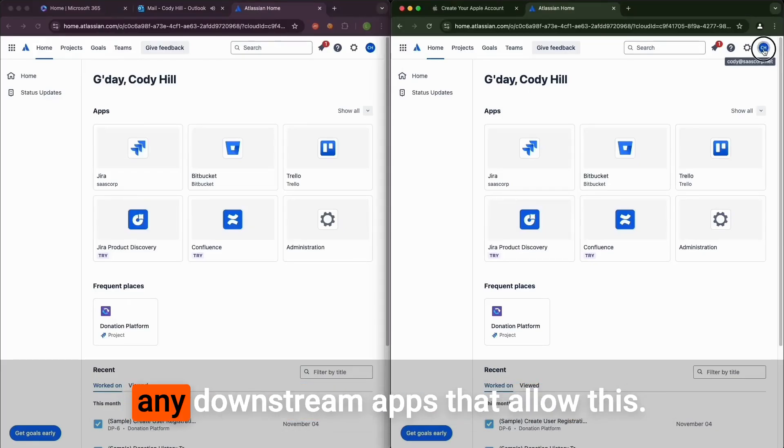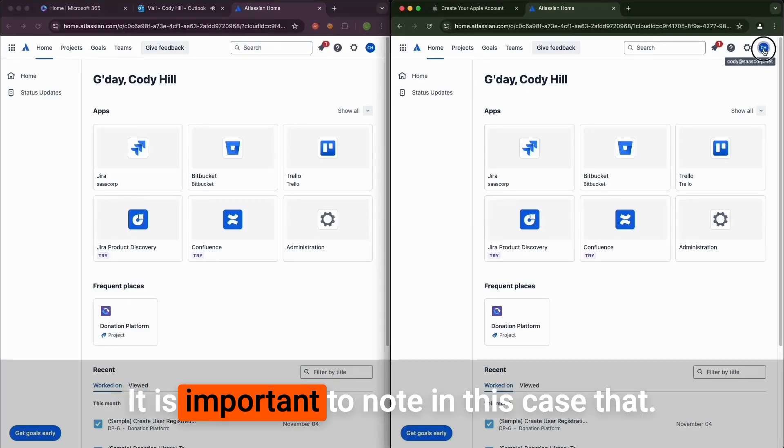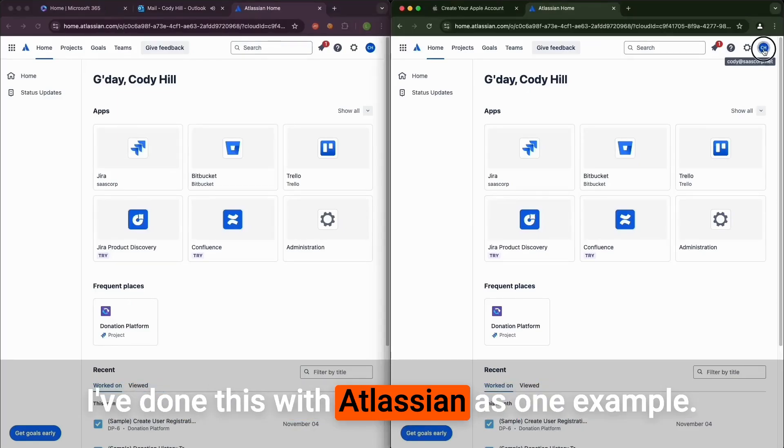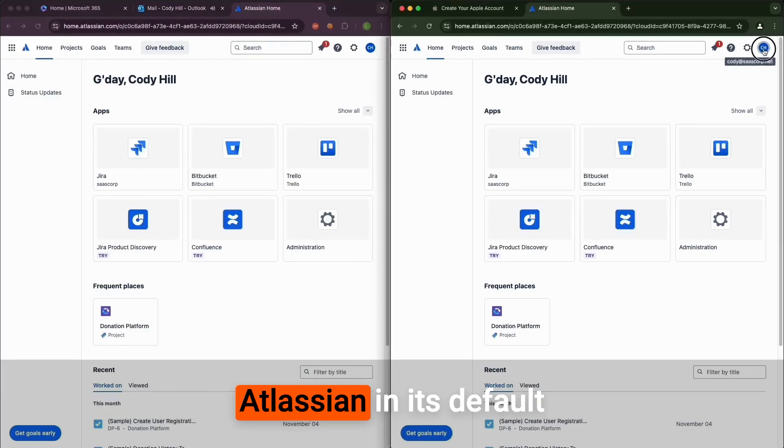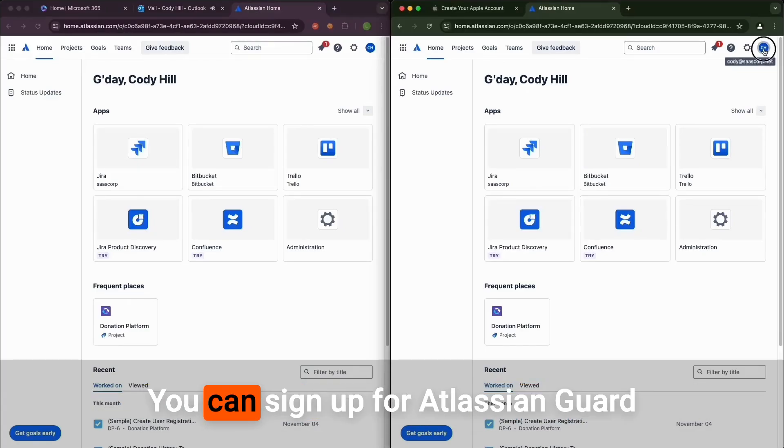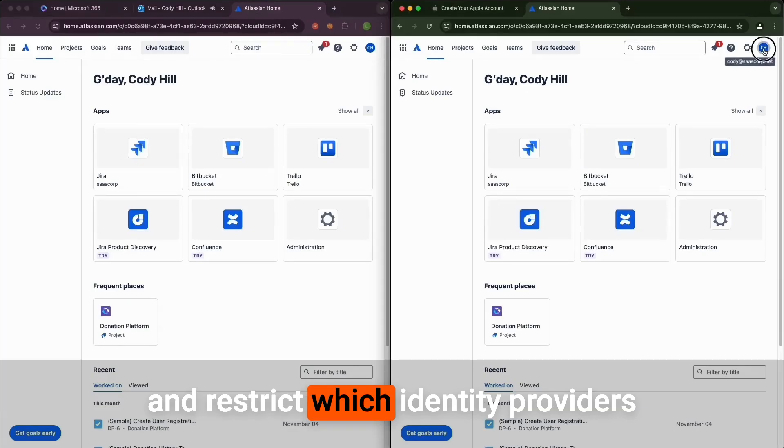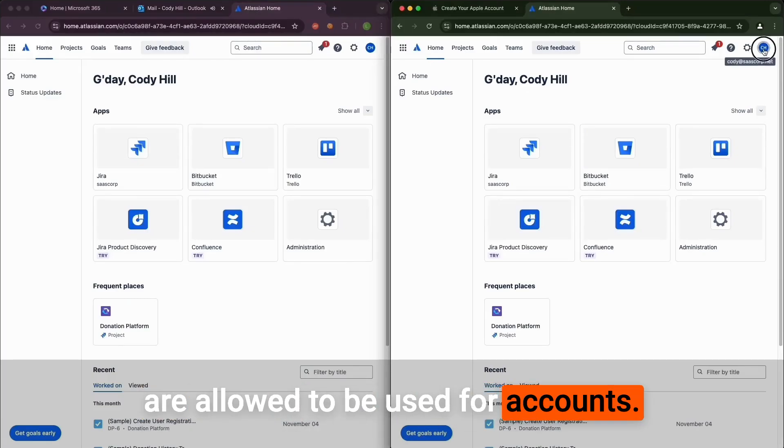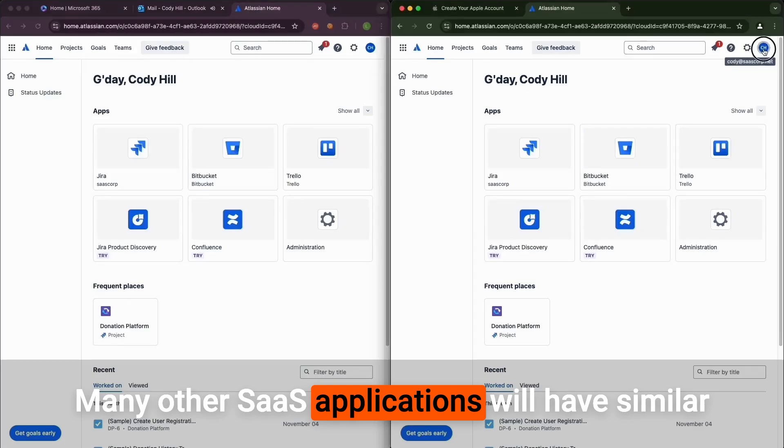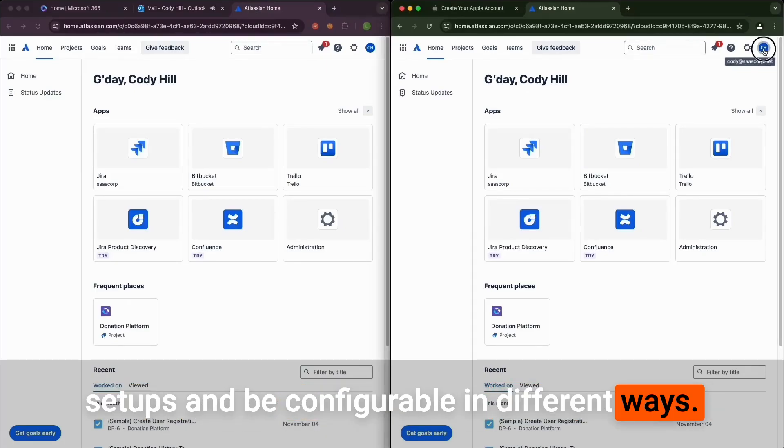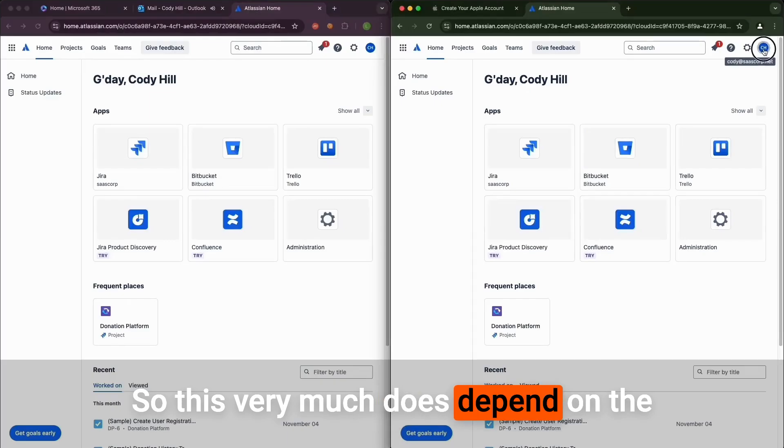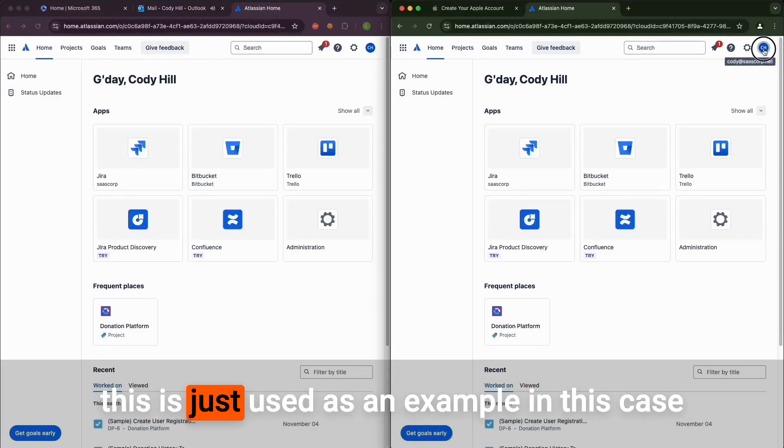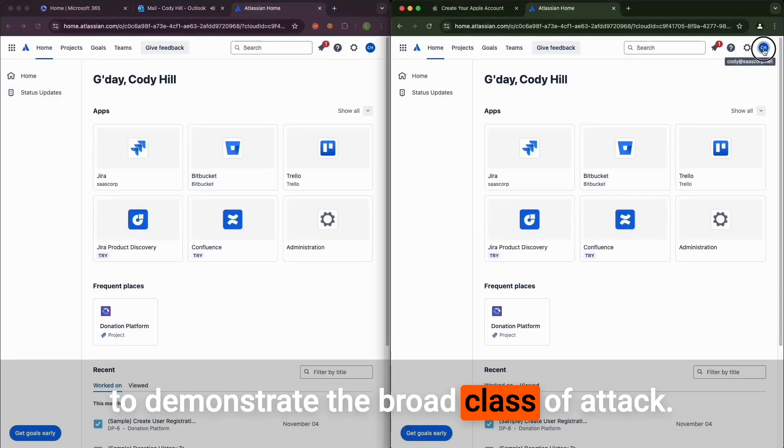It is important to note that I've done this with Atlassian as one example. Atlassian in its default configuration will allow this. You can sign up for Atlassian Guard and restrict which identity providers are allowed to be used for accounts. Many other SaaS applications will have similar setups and be configurable in different ways. This very much does depend on the configuration of the downstream apps, but this is just used as an example to demonstrate the broad class of attack.